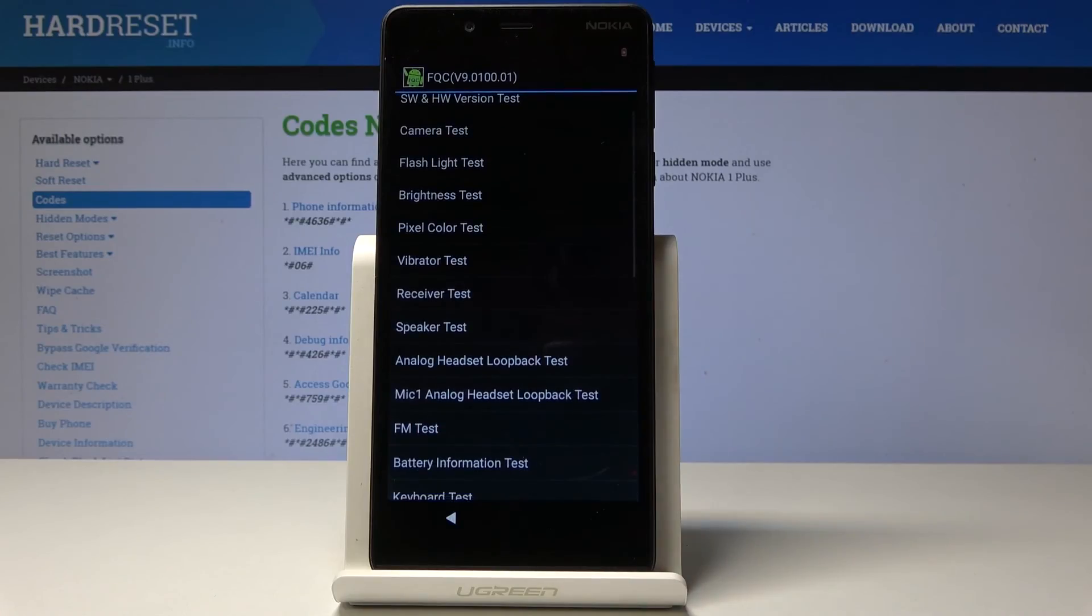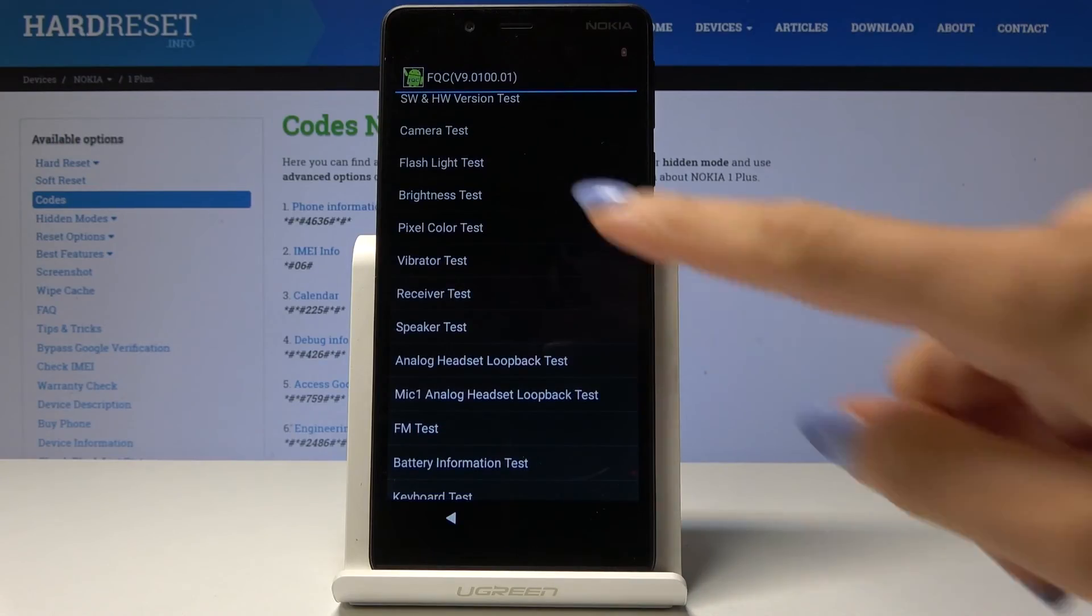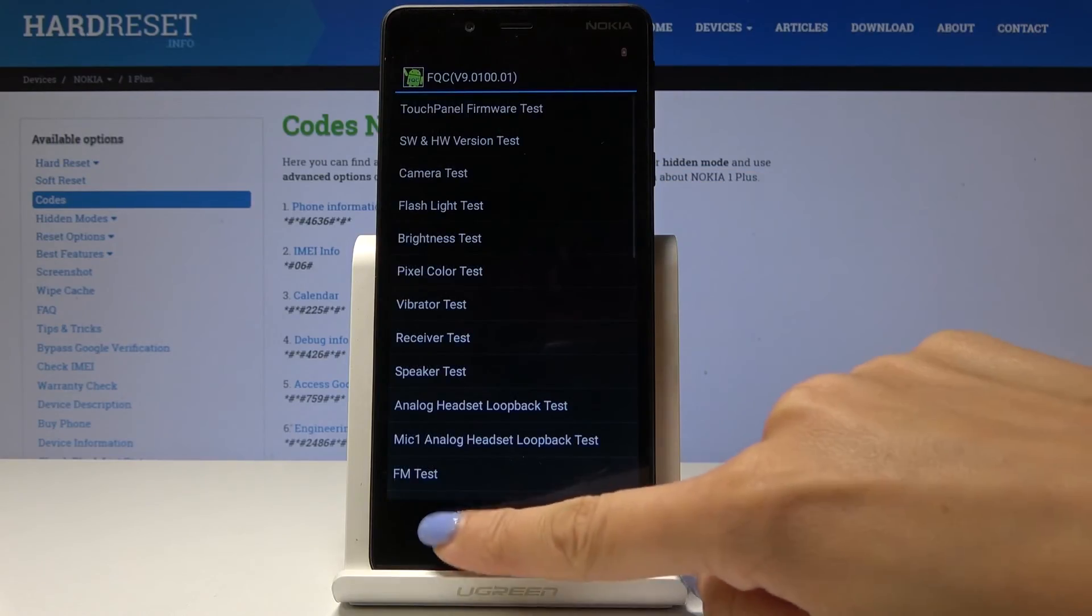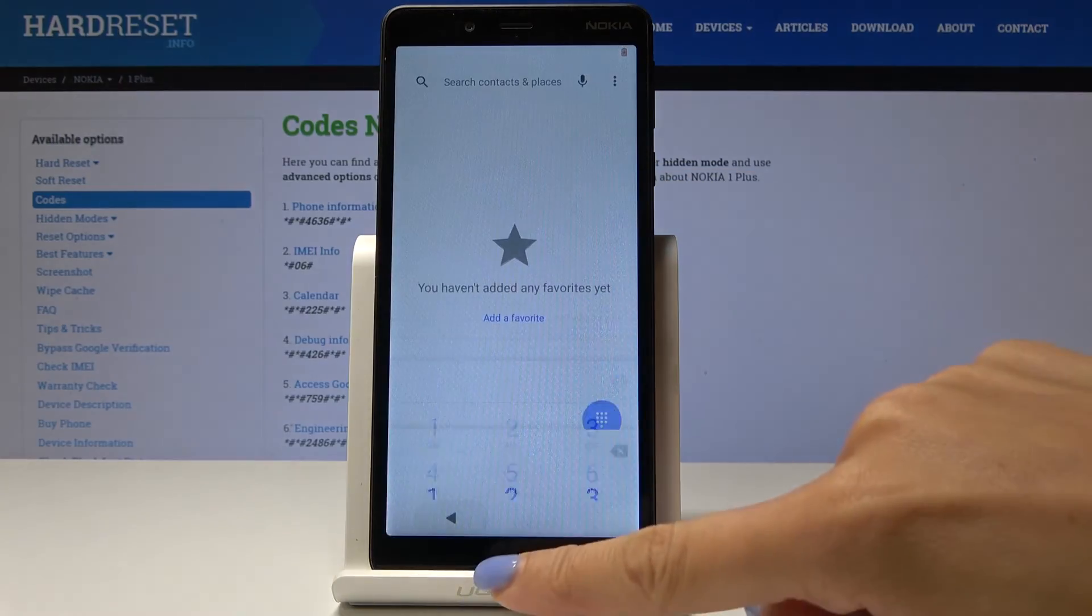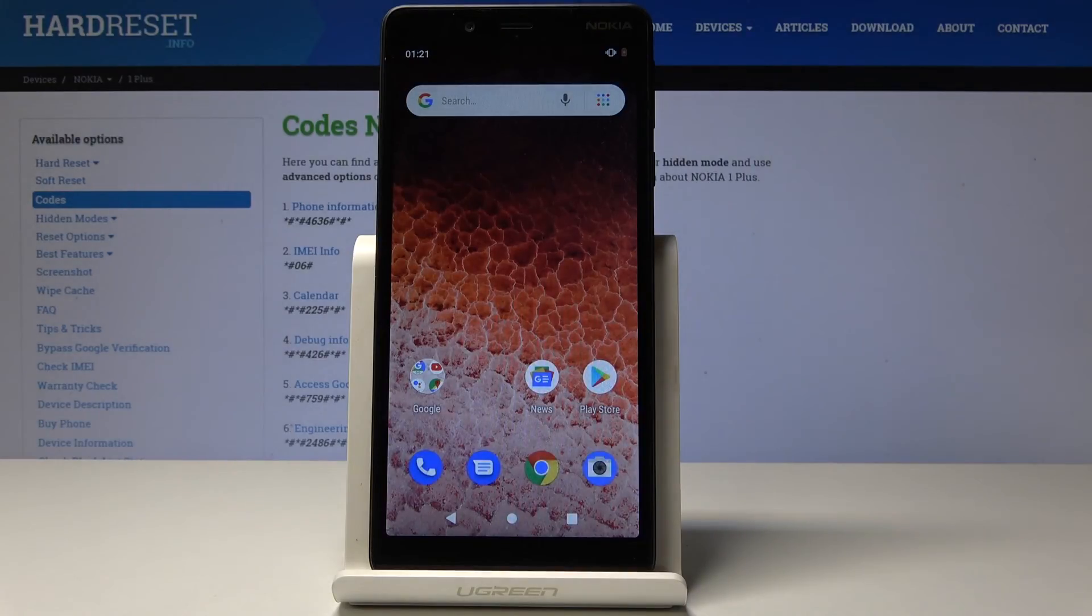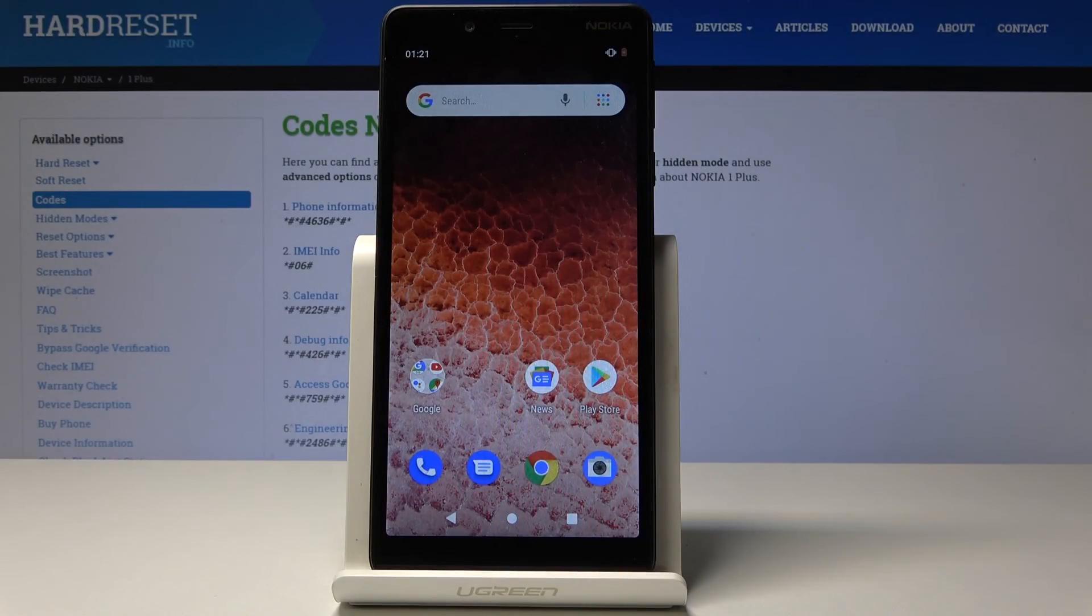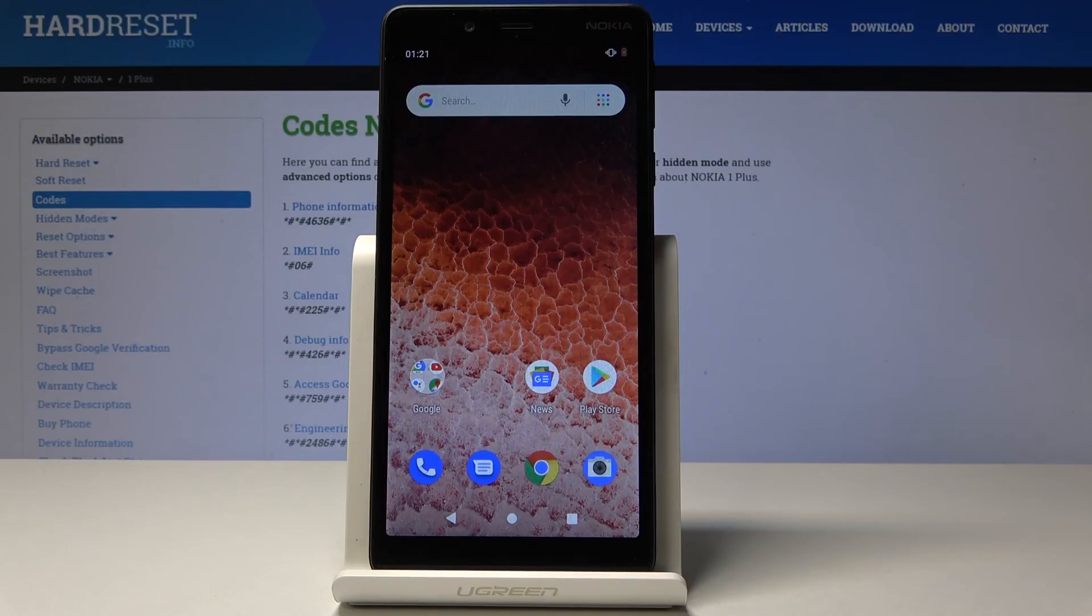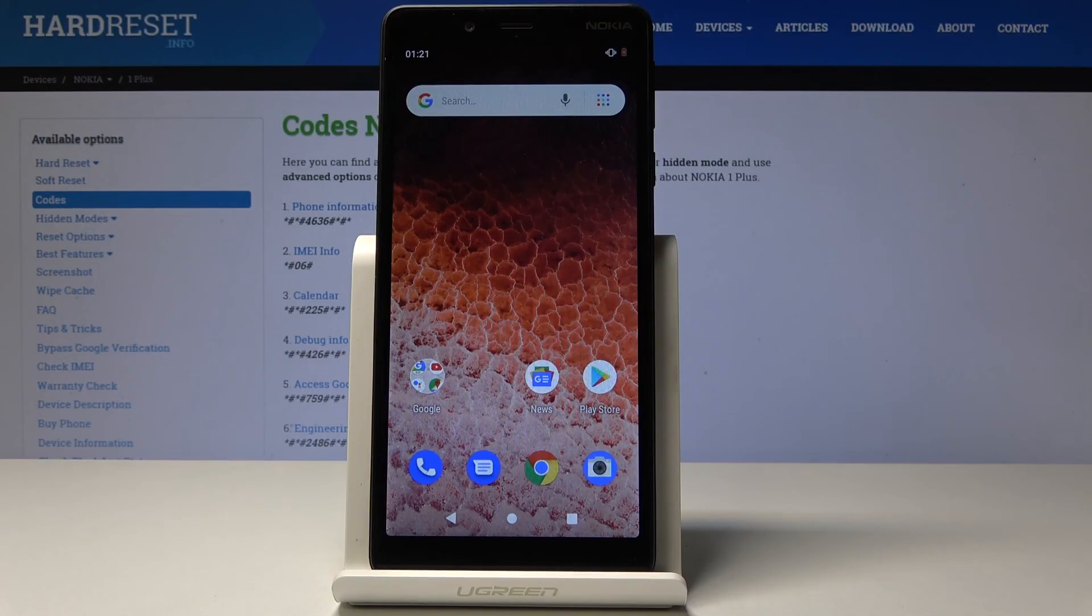Then you can also check the speaker, and it's working as well. As you can see, you can test all the features on your device and easily check if everything is okay with them. So that would be all. These are all the codes for your Nokia 1 Plus. Thank you for watching, please subscribe to our channel and leave a thumbs up.